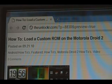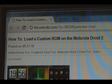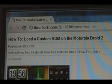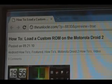Hey guys, it's David from TheUnlocker.com. Today we're going to show you how to load a custom ROM on the Motorola Droid 2. If you're not already there, head over to TheUnlocker.com and search for how to load a custom ROM on the Motorola Droid 2 procedure.